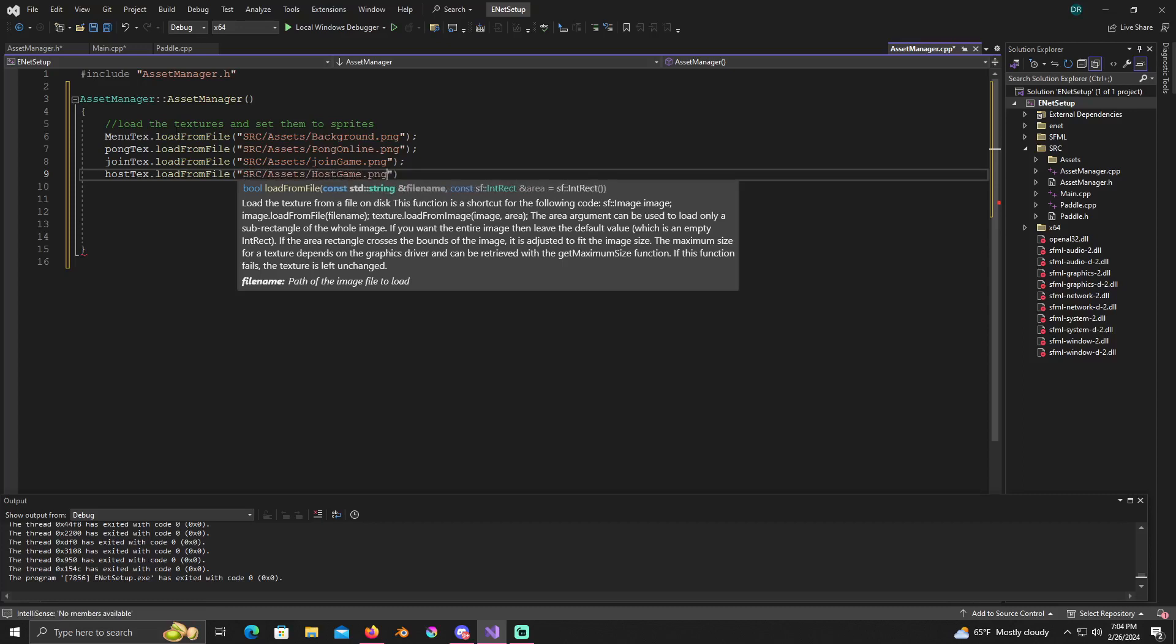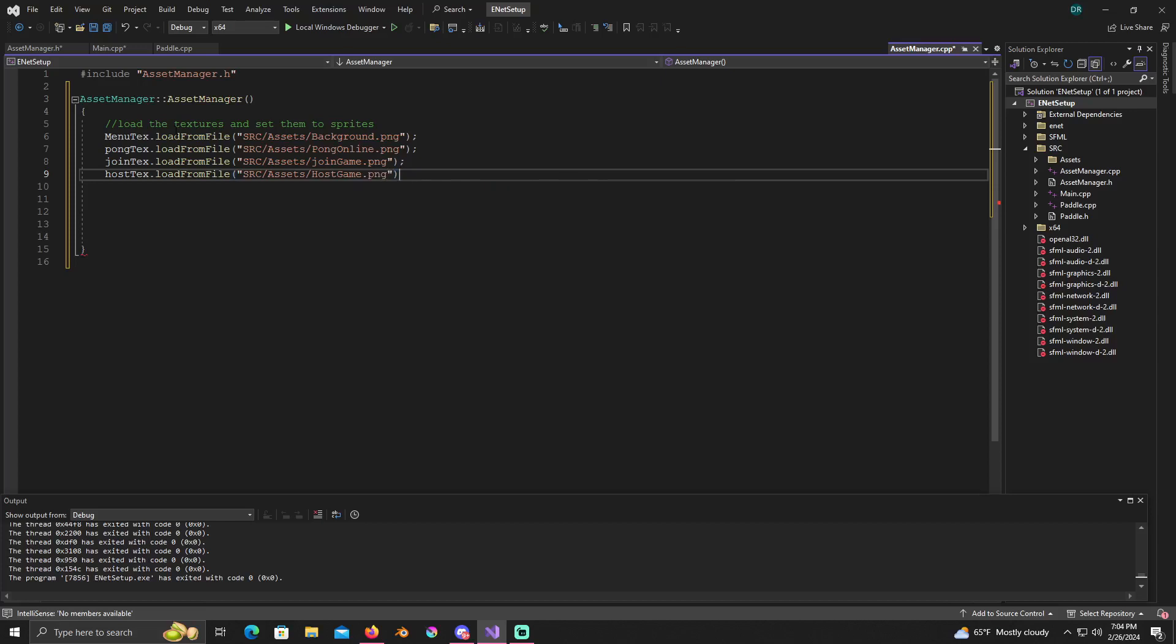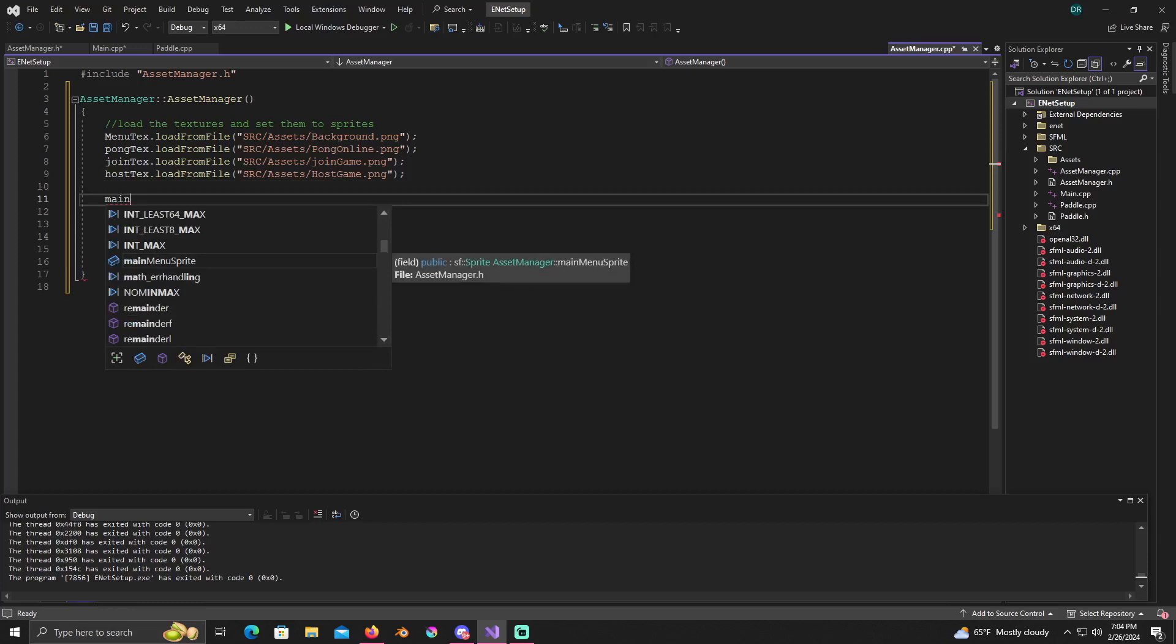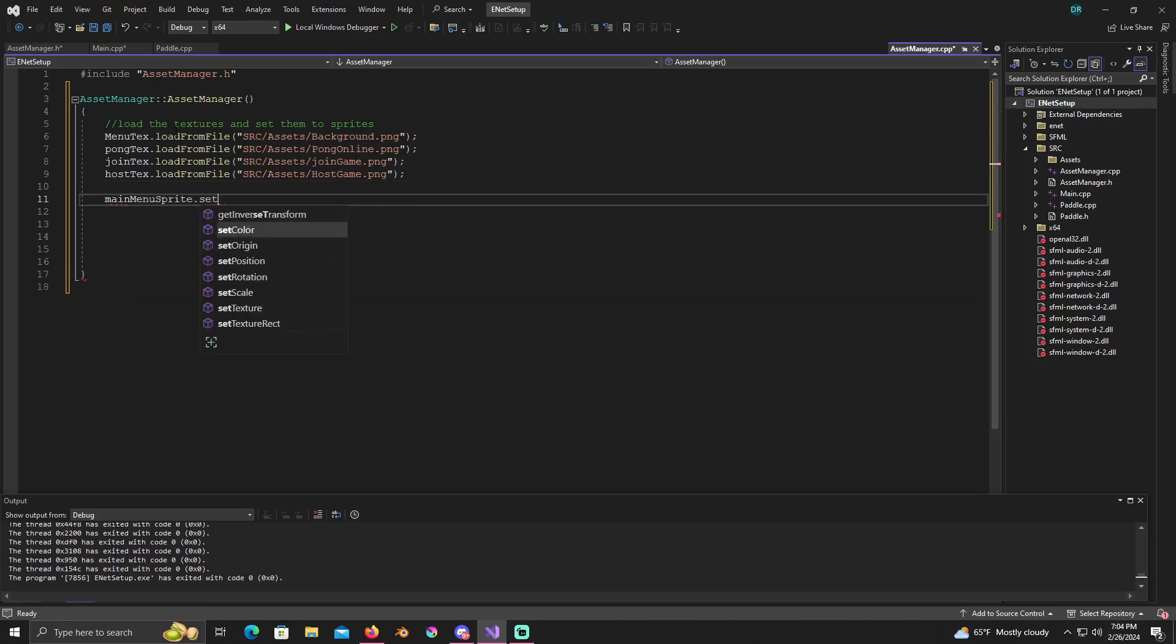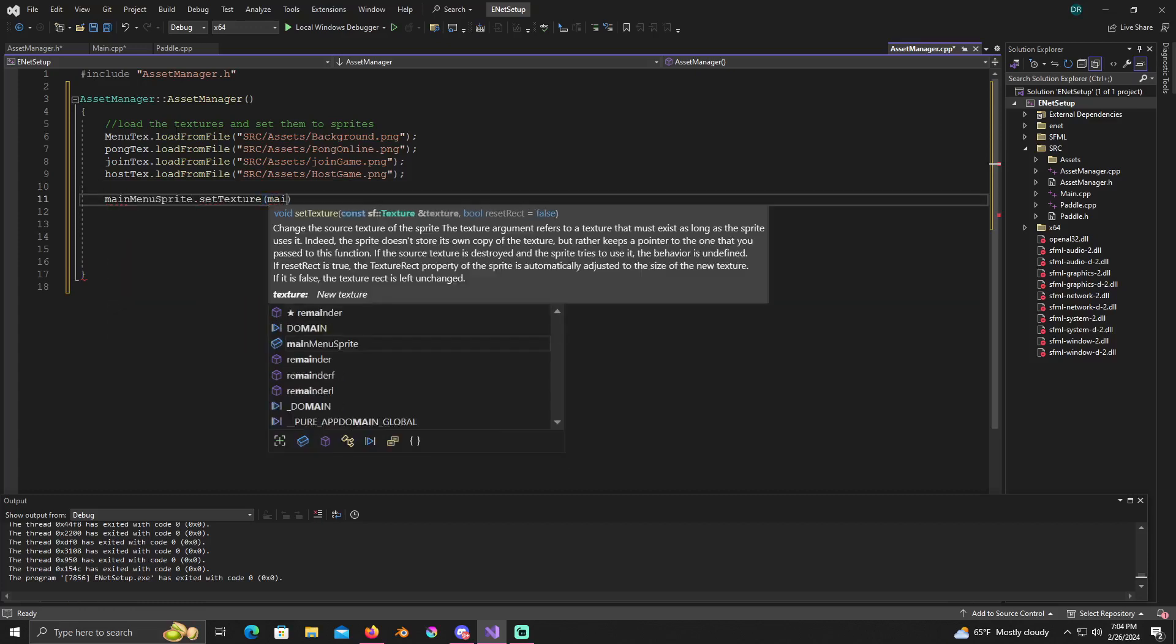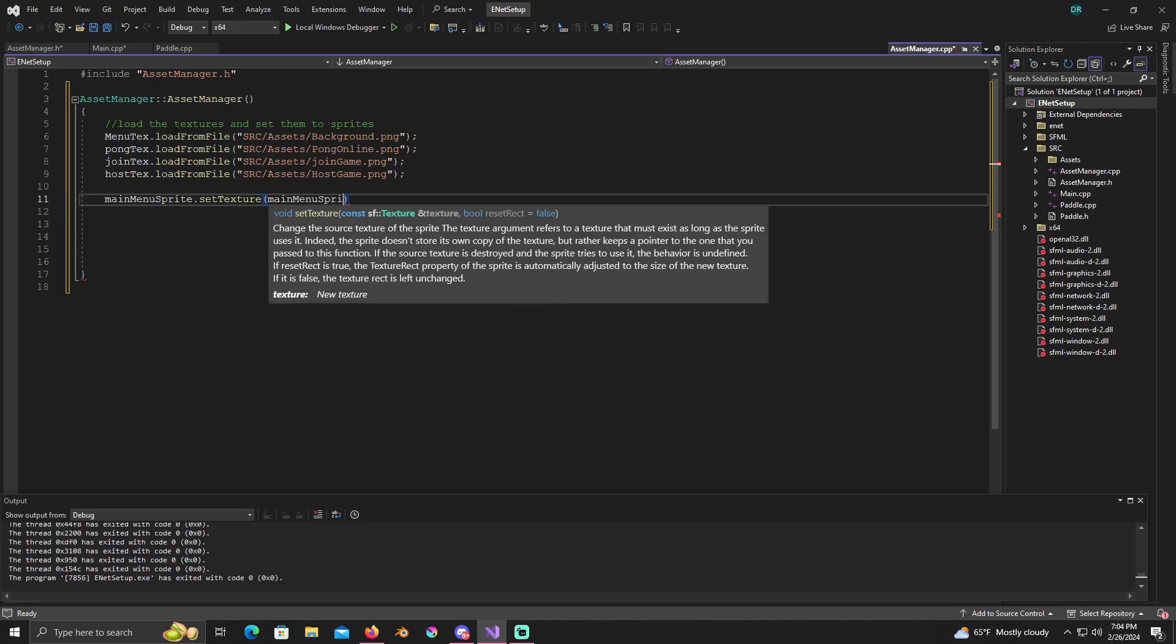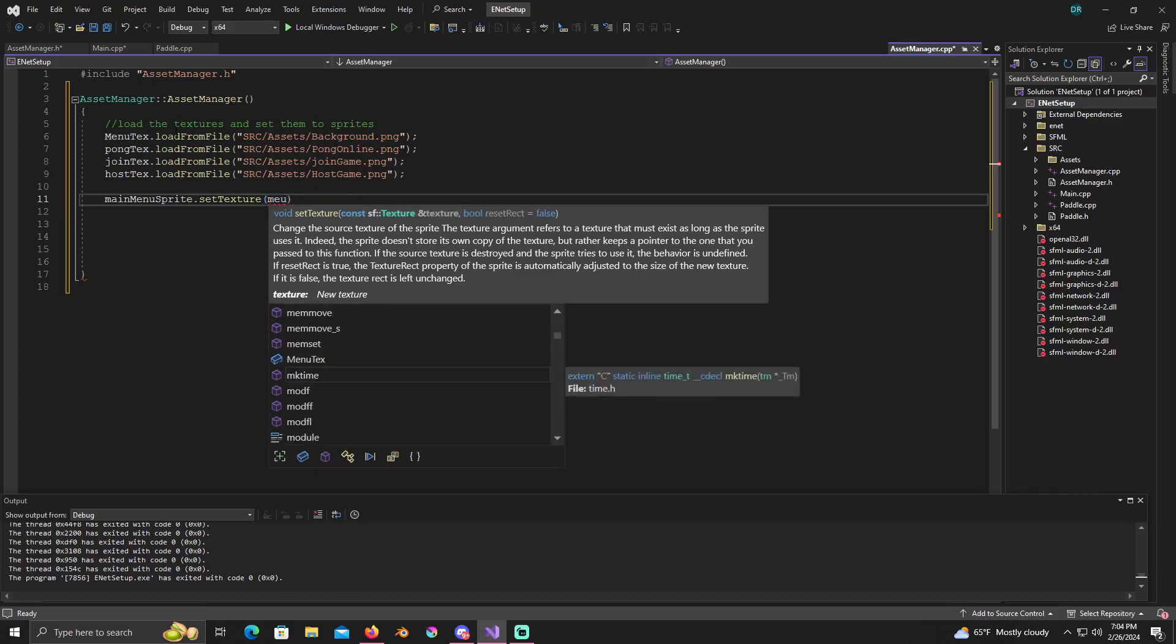Alright, so what we'll do next is we're loading the textures and now we're going to set them to sprites. So just put a little space in between them so you can see what's going on. So main menu sprite set texture to menu text is what it's going to be set to.